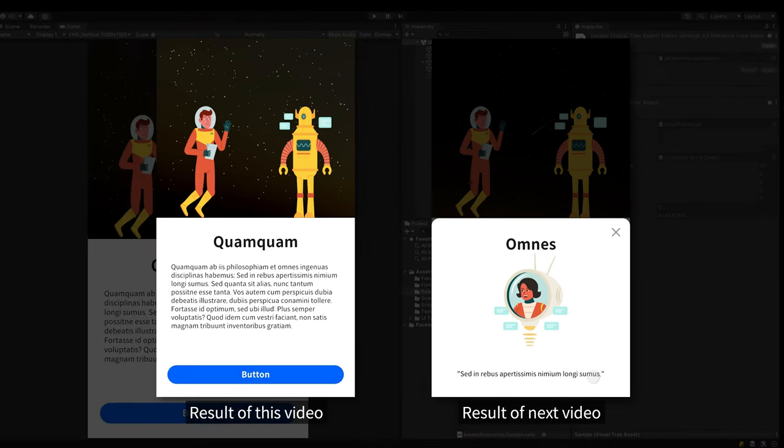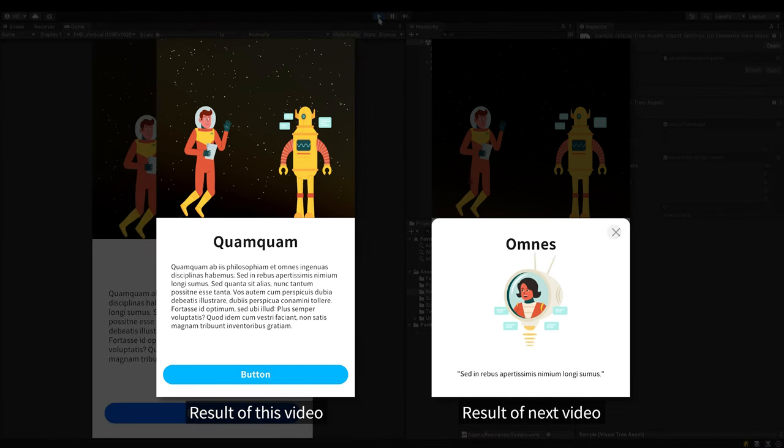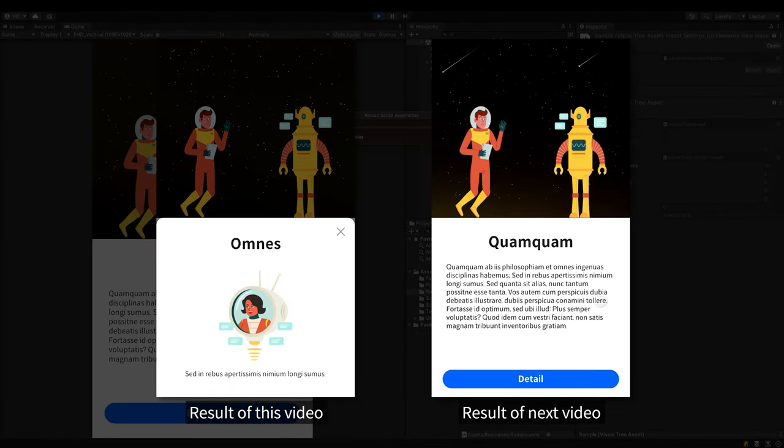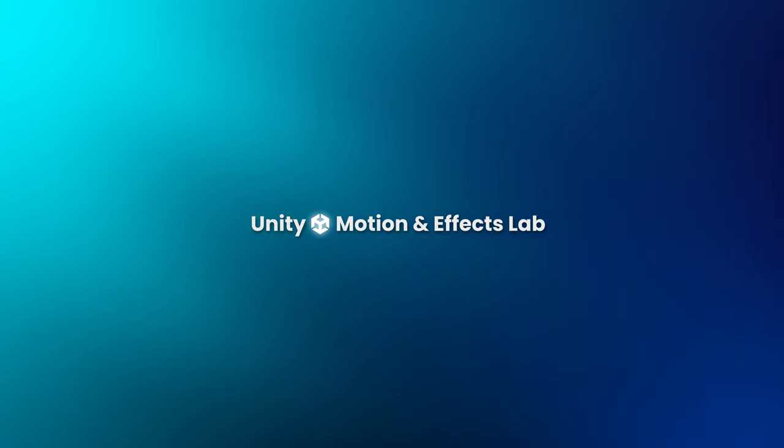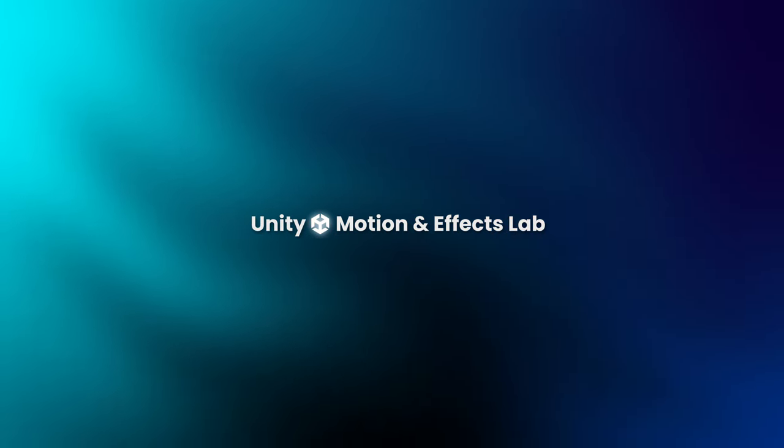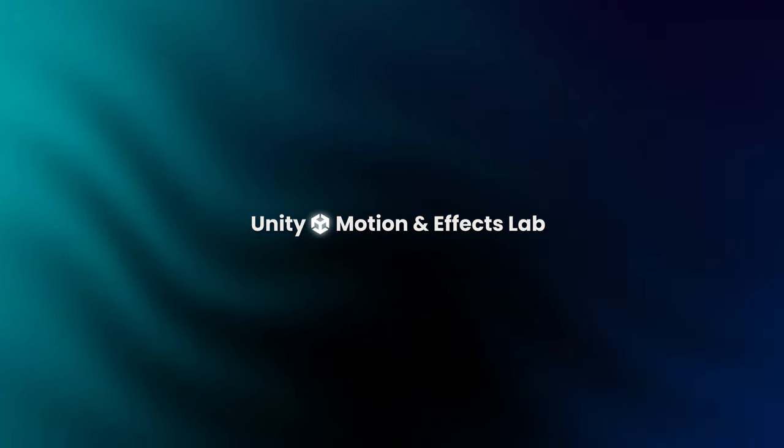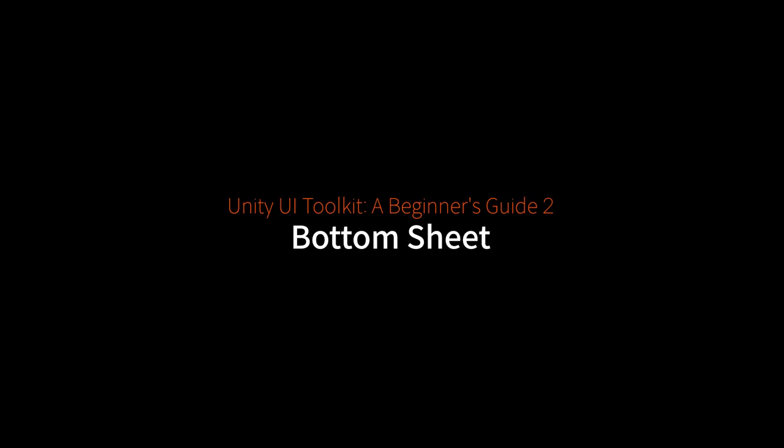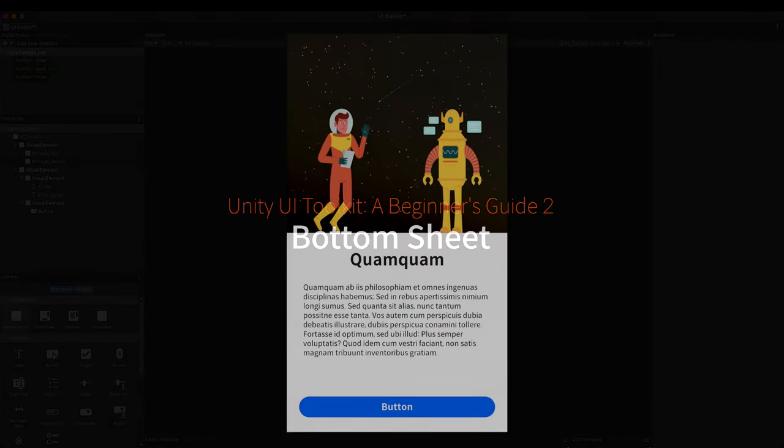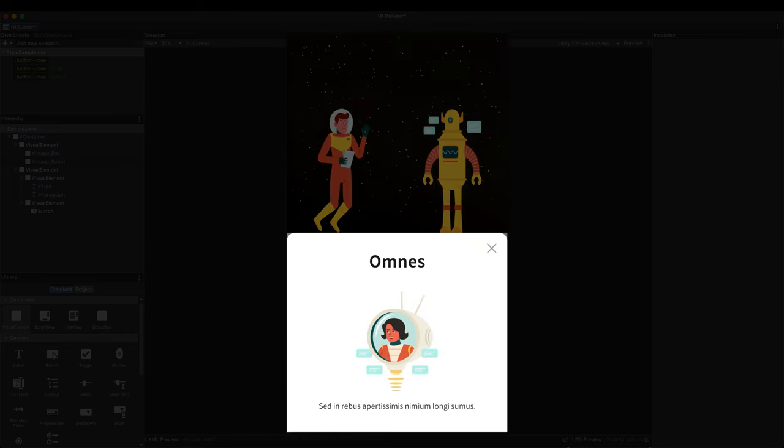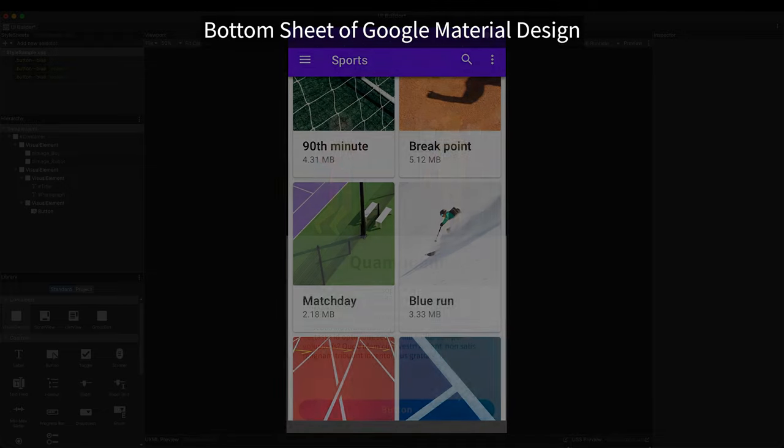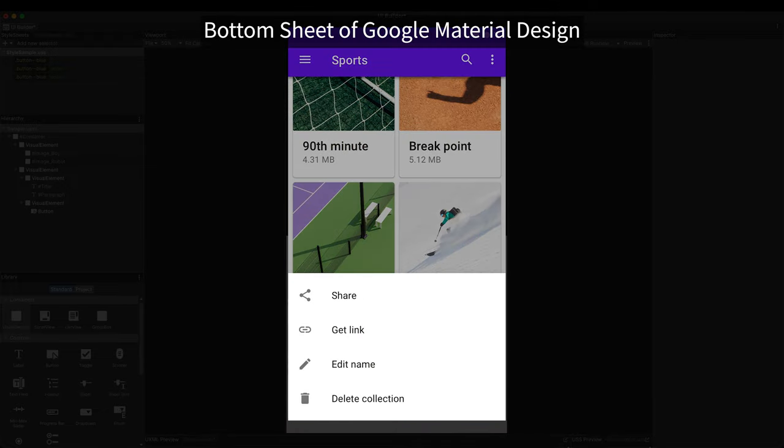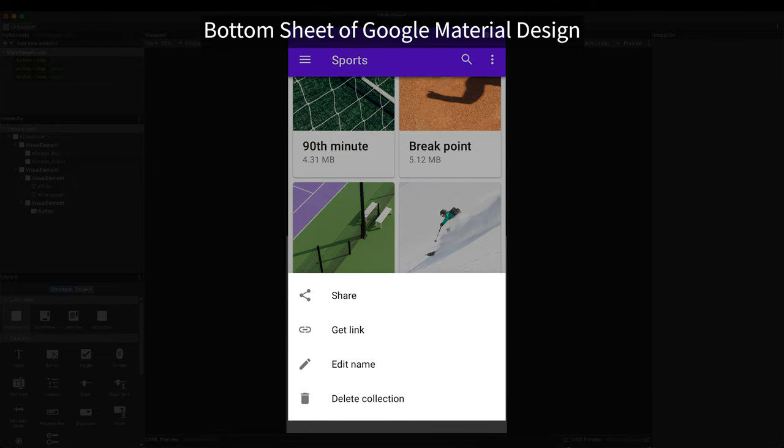In this video, I'll show you how to make an animated bottom sheet in the UI Toolkit. When the button is clicked, the sheet comes up from the bottom of the screen, goes down when the close button is clicked. For the interaction and animation, we'll do a bit of scripting or coding.